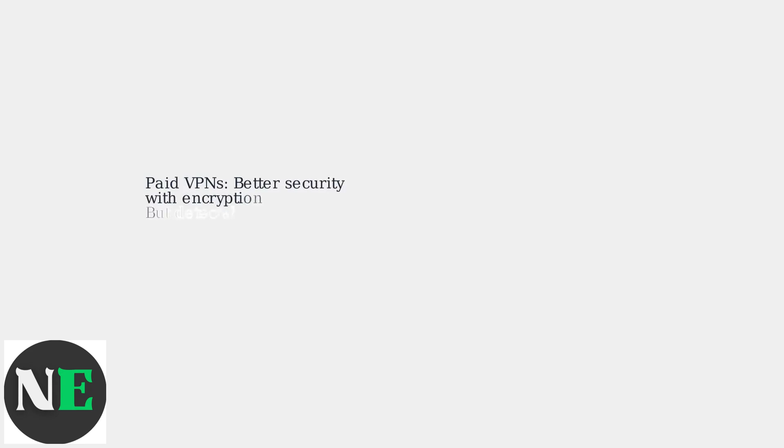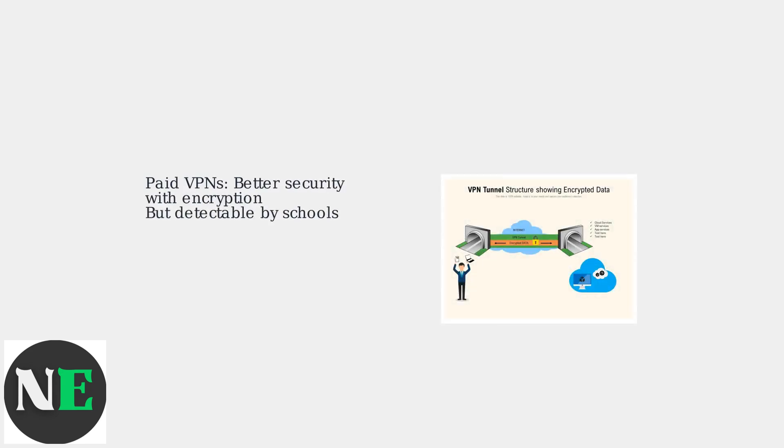Paid VPNs offer better security through encryption, but even they might be detected by advanced school network monitoring systems.